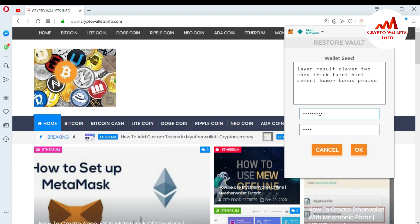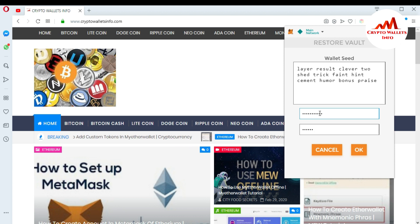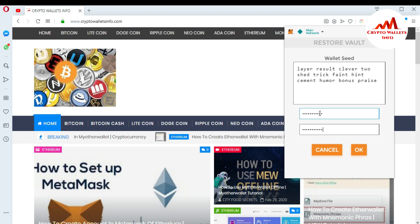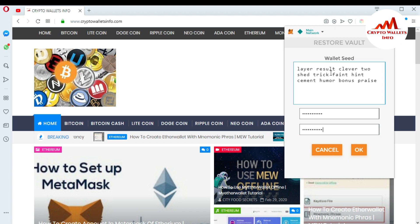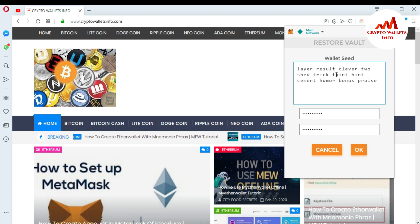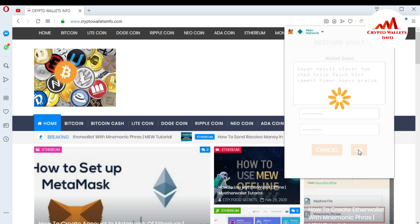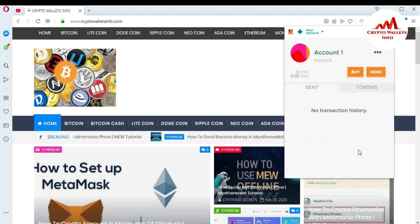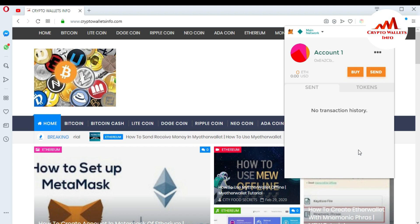When you paste your phrases, you also need to enter a password. You must create a strong password because this keeps your account secure. I enter my password and confirm the wallet restore, then press OK.